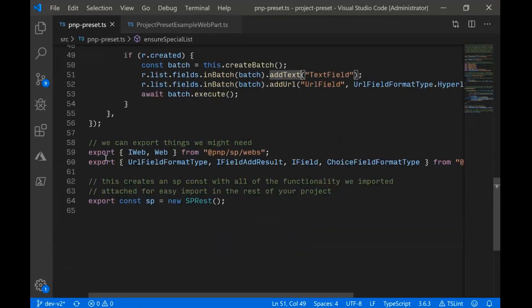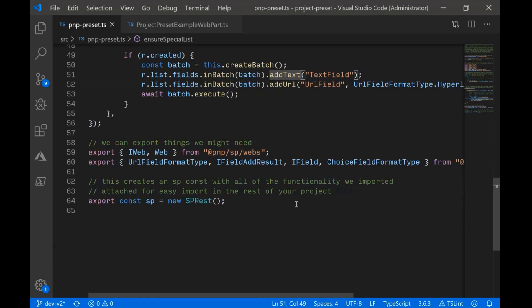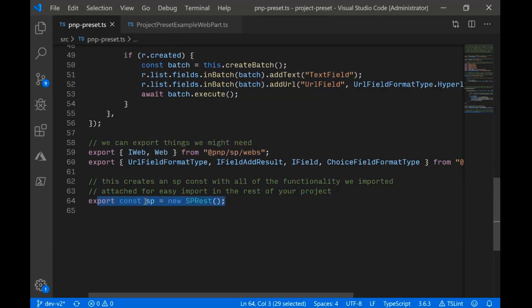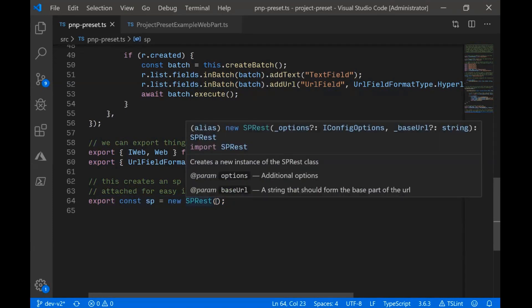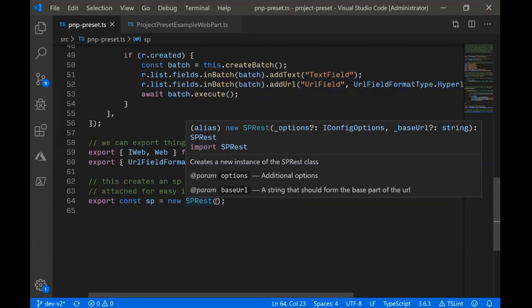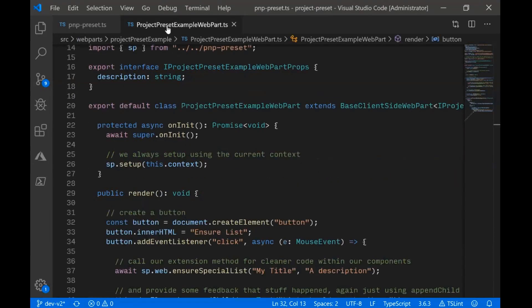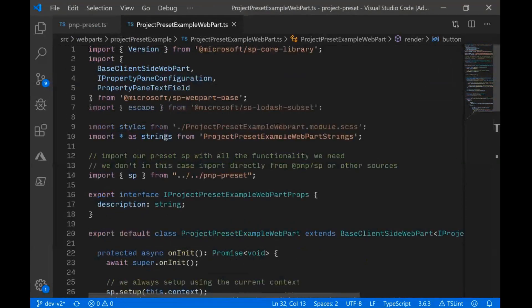And then the other thing we could do in a preset is we can actually export some of the stuff we might need in our projects. So we don't have to import them from PNP.js directly. We import them here one time, and then we can export them from here so we can use them easily. And then we're going to export this SP const. So this is actually creating essentially the root of our Fluent API.